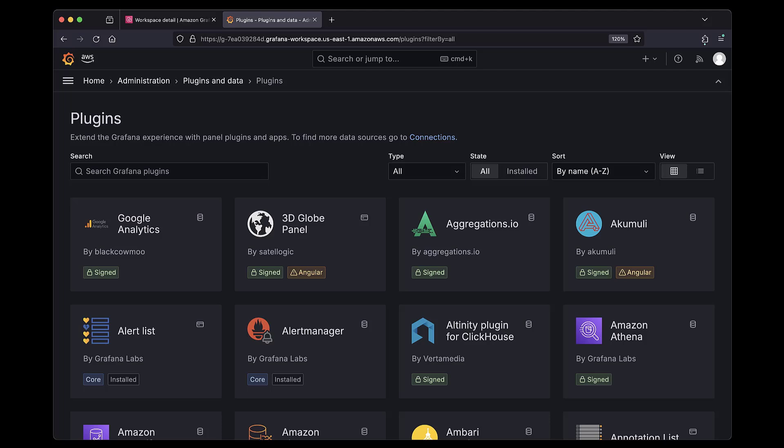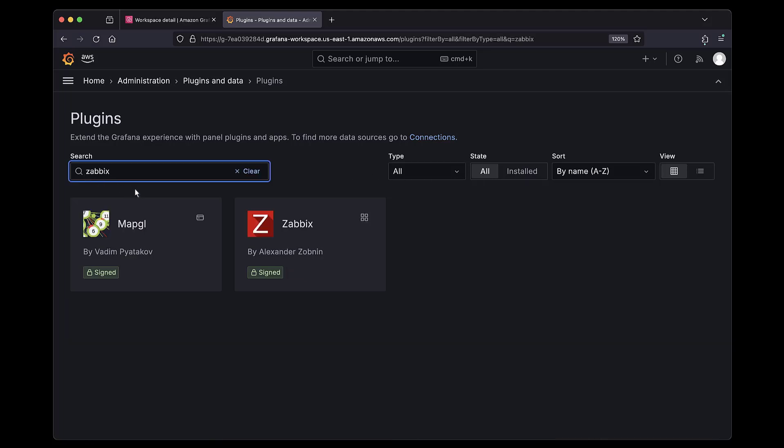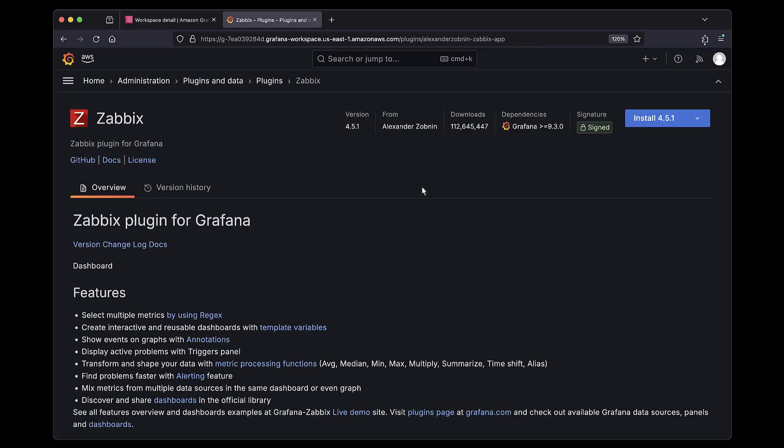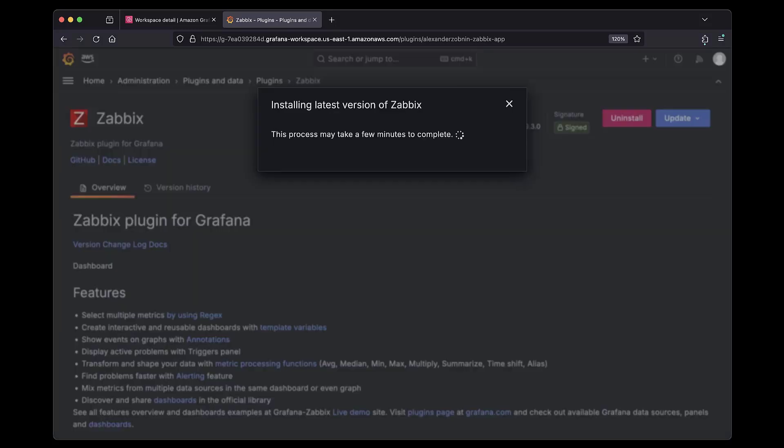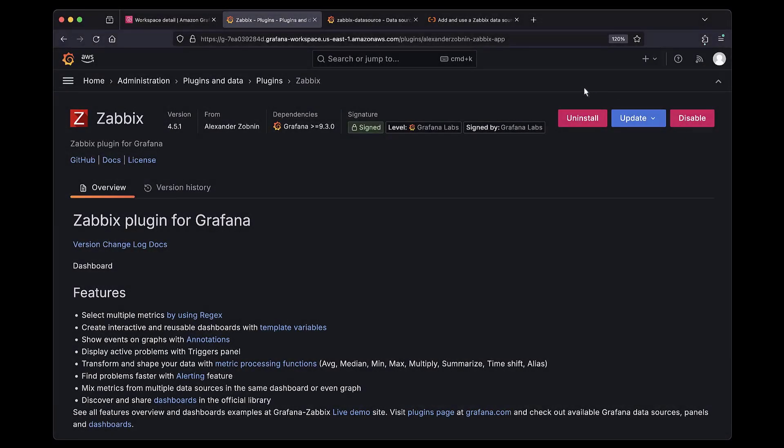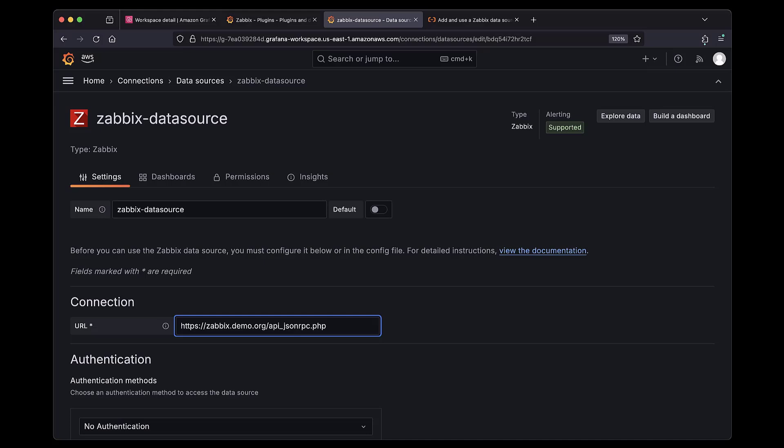We can search through the Plugins Catalog for the one that we want to install. We can select a specific version of this plugin to install. In this case, we'll install the latest version. The installation can take a few minutes to complete. Once the plugin is installed, we can then configure the data source by providing the required configuration details.